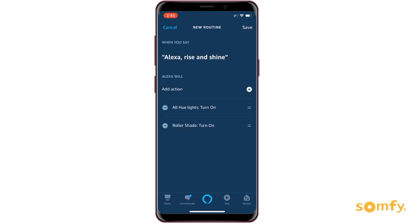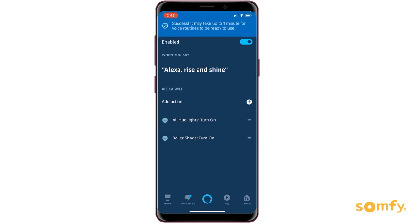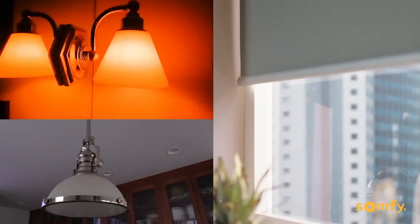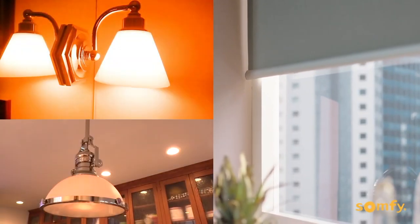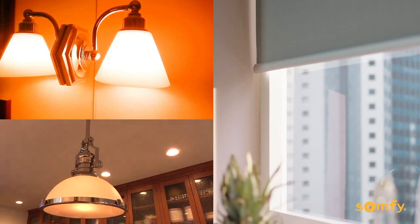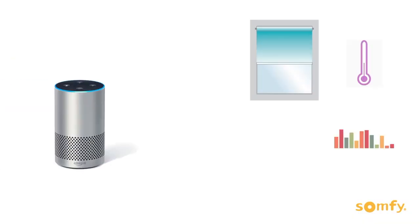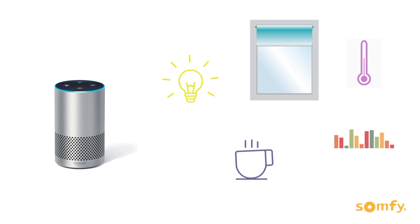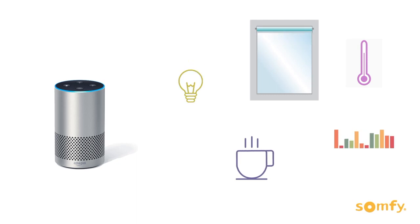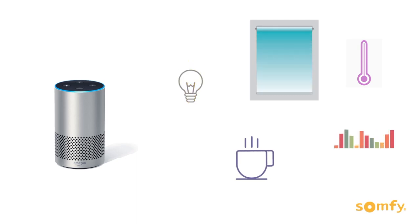Your routine is now set. When we say, "Alexa, rise and shine," the roller shades in the bedroom will go up, and the lights in the bathroom and kitchen will all turn on automatically. Enjoy creating routines with all your smart home devices and Somfy-powered window treatments.